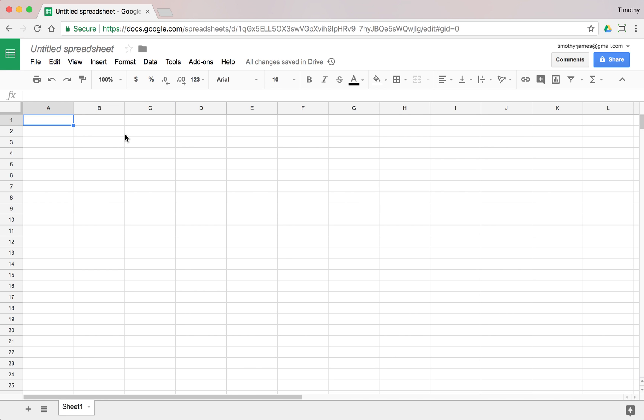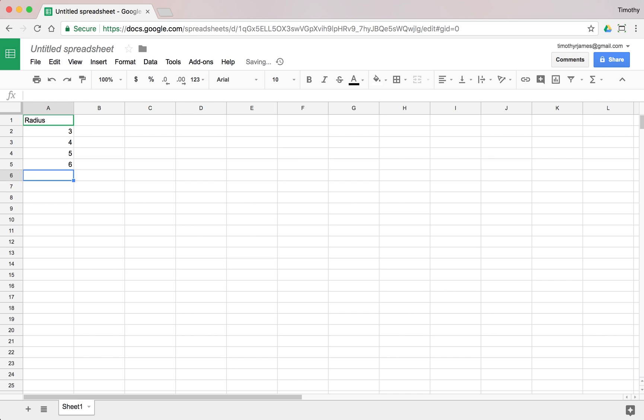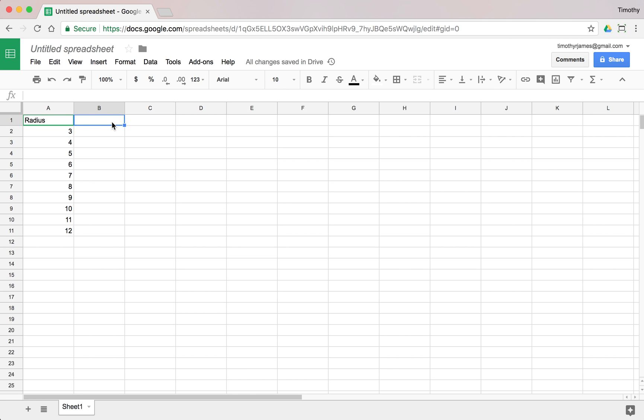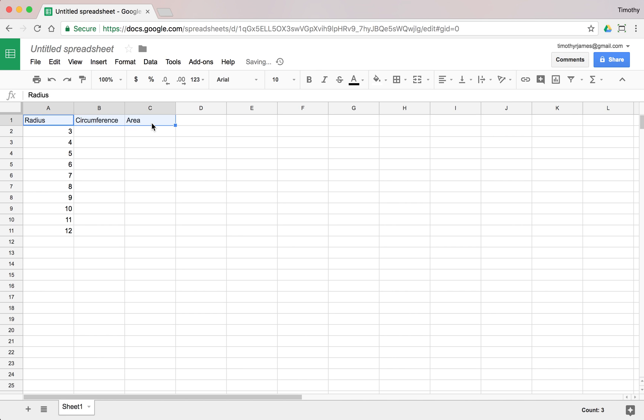I'm going to create some data on circles here. We're going to say the radius of our circles, and we can go ahead and create a chart here: 3, 4, 5, 6, 7, 8, 9, 10, 11, 12. We could have a bunch of different radii. We could also have a column for circumference and we could have a column for area. We could actually build these out and do something interesting here.